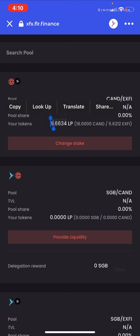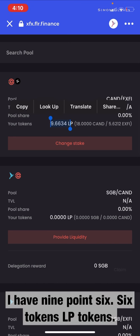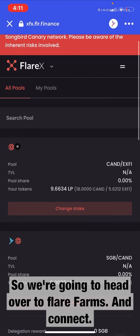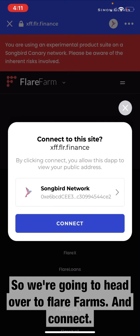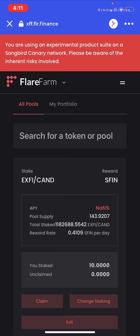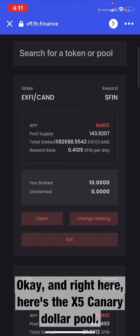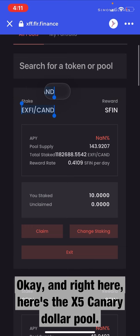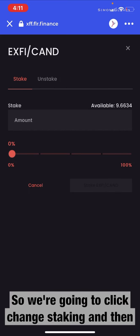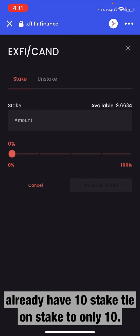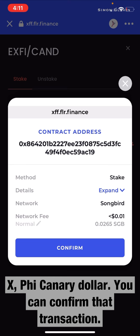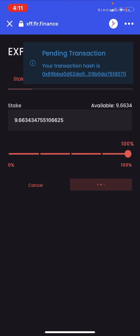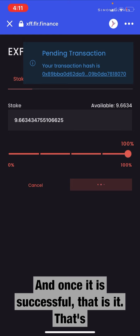So you can see here I have 9.66 LP tokens. We're going to head over to Flare Farms and connect. Right here is the XFi Canary Dollar pool. Click 'Change Staking,' then stake. I actually currently already have 10 staked — I unstaked only 10. Slide the bar to 100%, click 'Stake XFi Canary Dollar,' and confirm that transaction. Once it is successful, that's it.